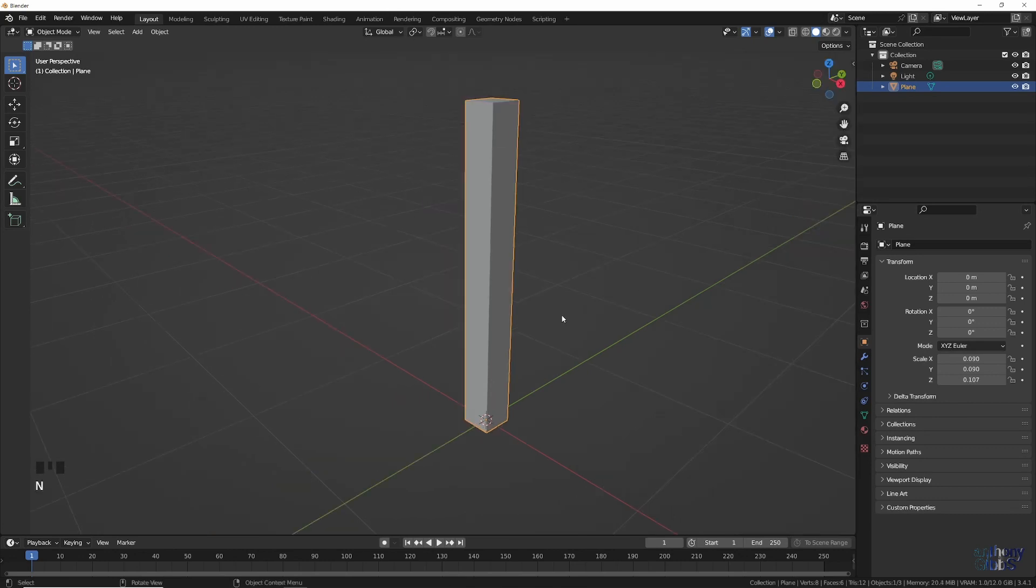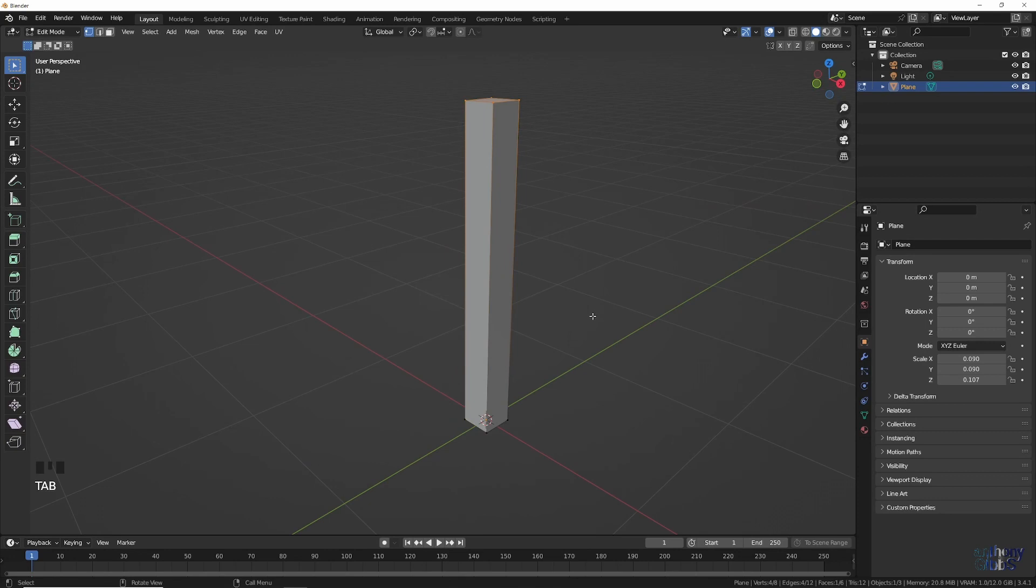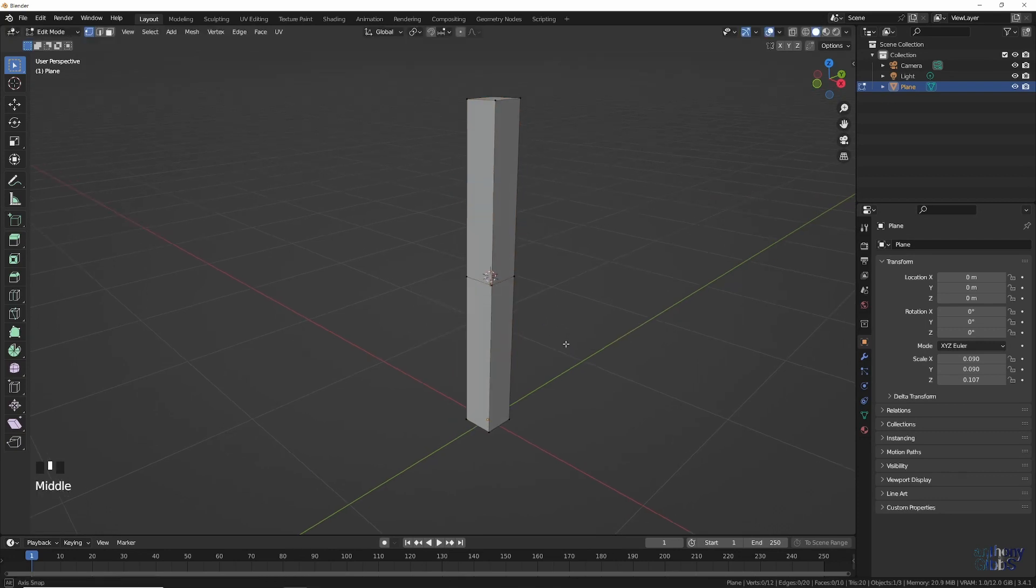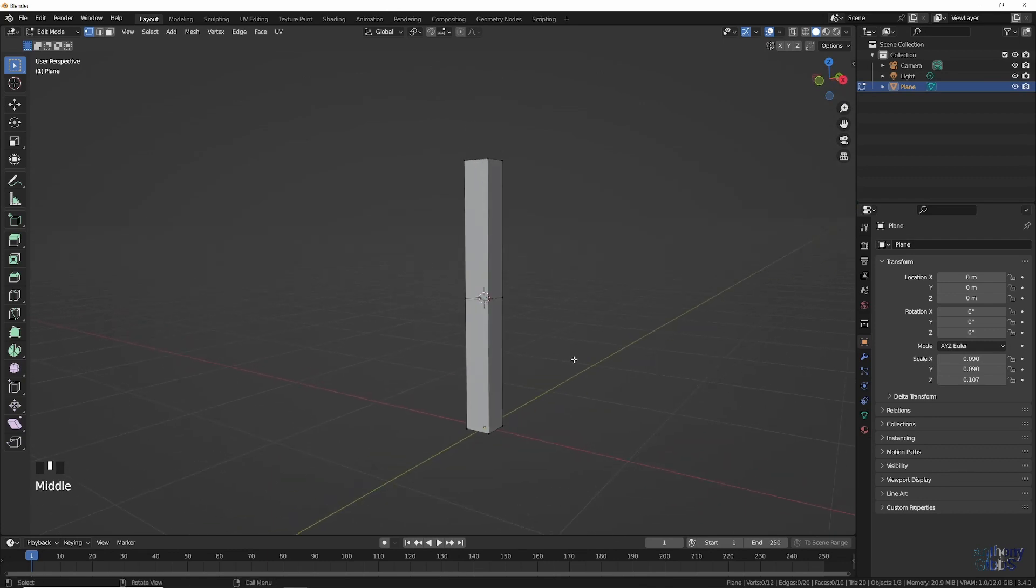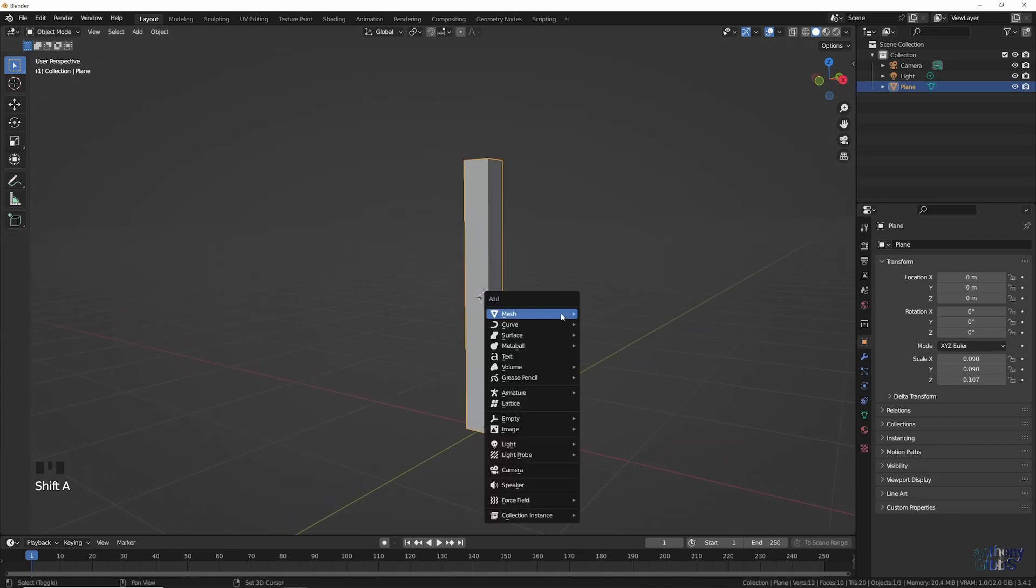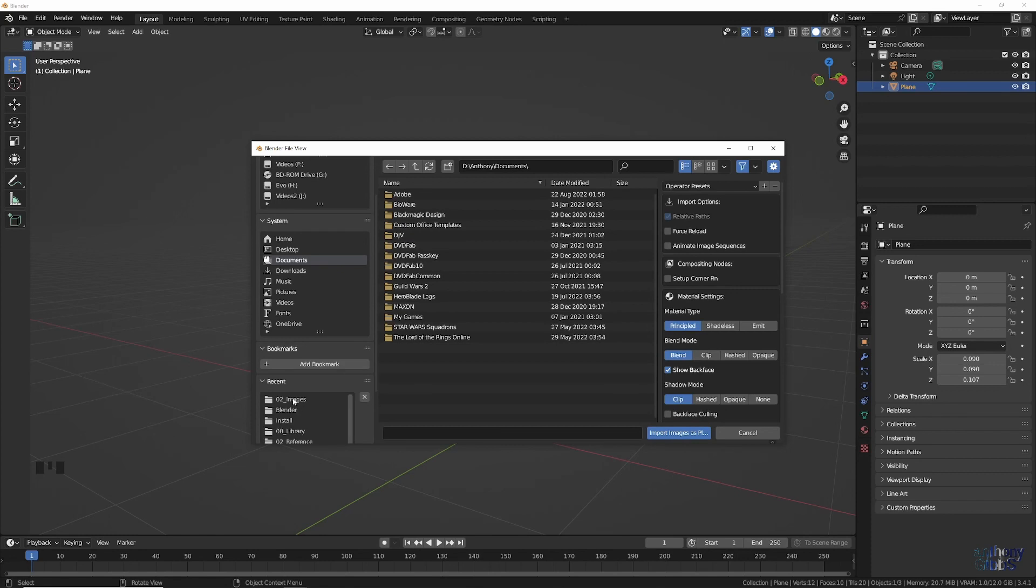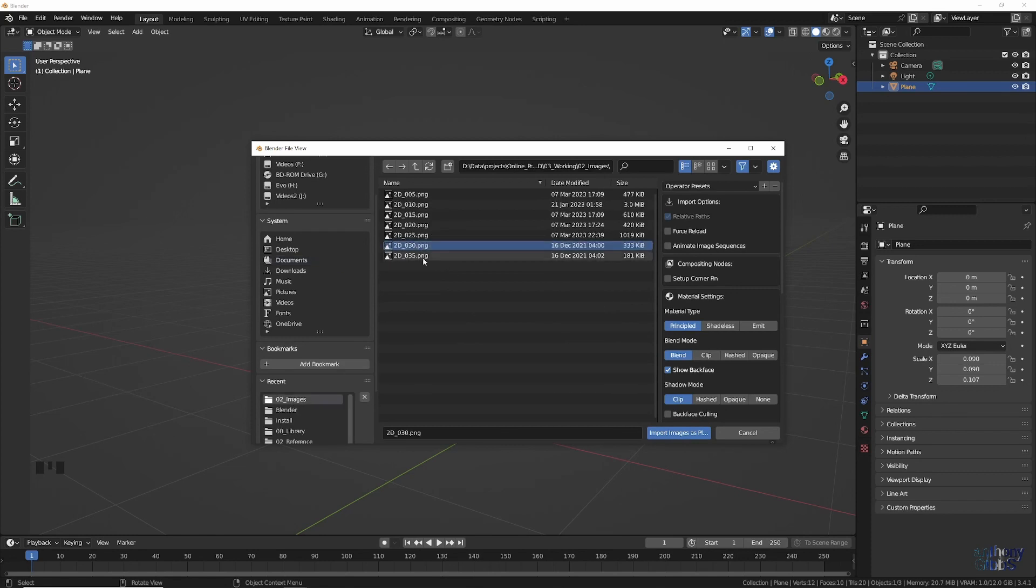Back in edit mode, subdivide the height once, and then snap the 3D cursor to that selection. At this point, we can add an image as planes, which will be automatically centered on our reference box.